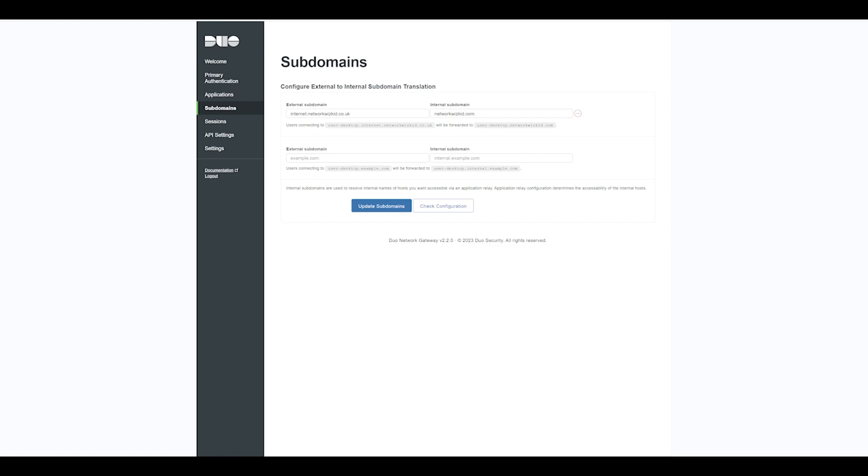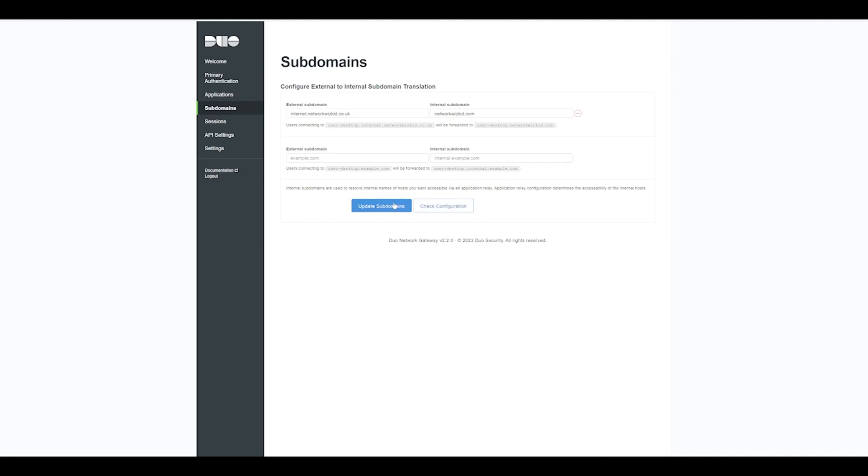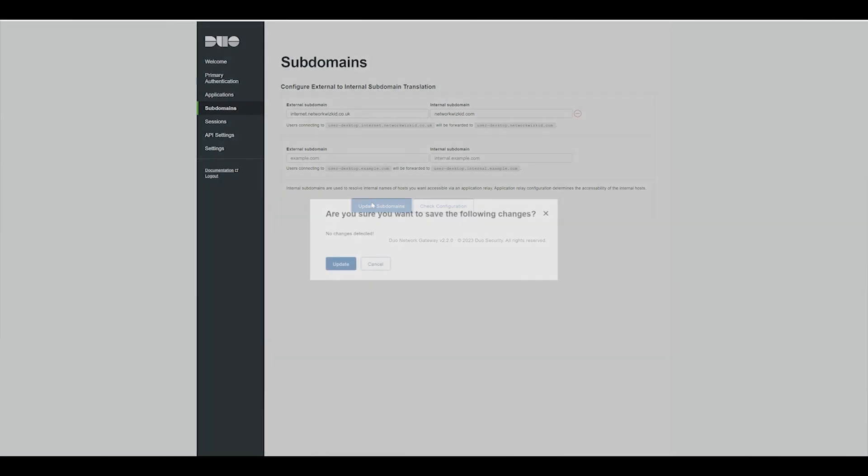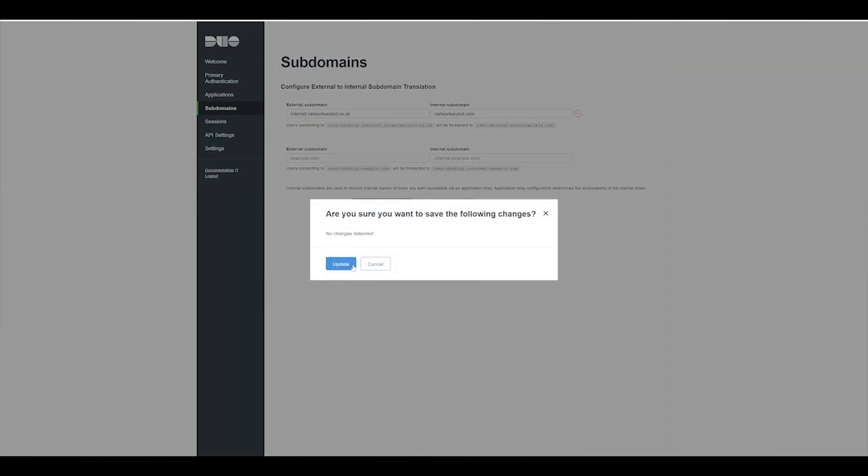As you can see here, I have an NS record externally that is internet.networkwizkid.co.uk, and the internal subdomain is networkwizkid.com. Once you've done that, just update or save and check your configuration. We'll just press Update in this case.